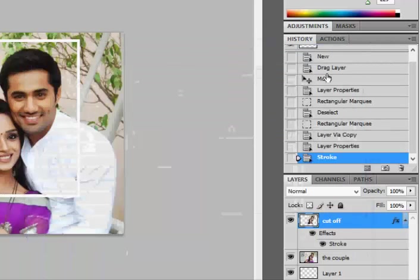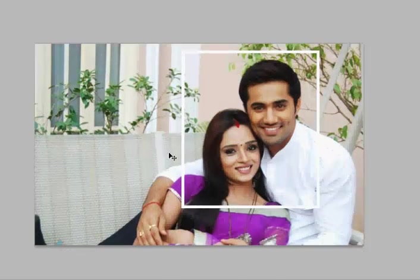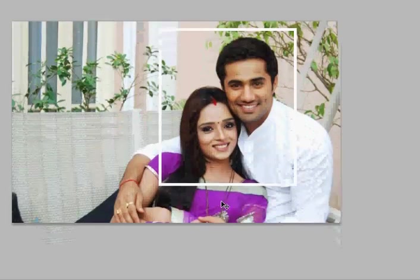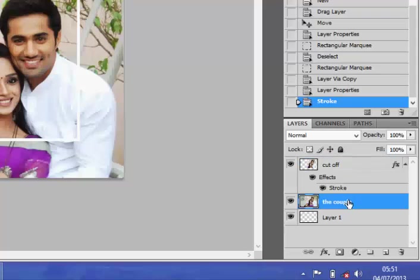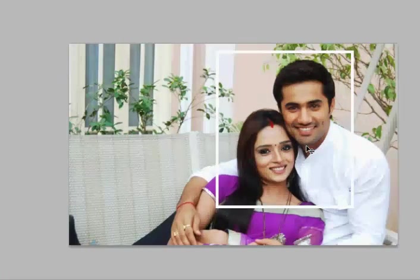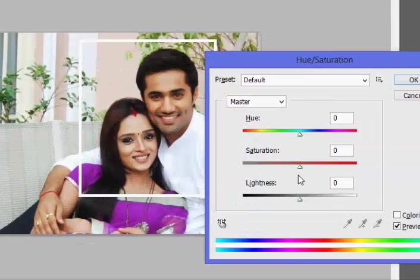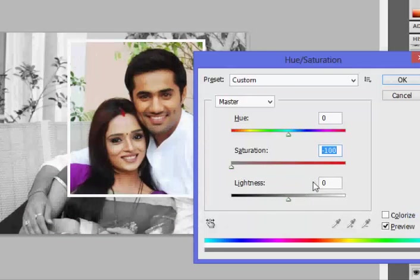Now if you look at the screen, you can see we have applied a white stroke around the image of the couple. The next thing we want to do is reduce the saturation of the background. I click on the 'couple' layer we created first, then press Ctrl+U (U for umbrella). I click on the Saturation slider and drag it all the way to the extreme left to reduce the saturation to zero, then click OK.